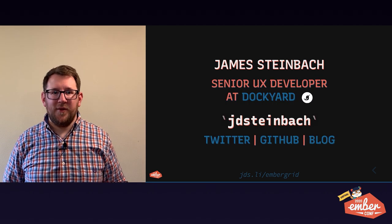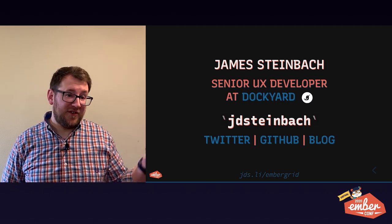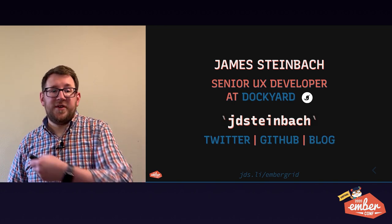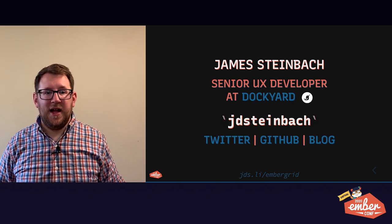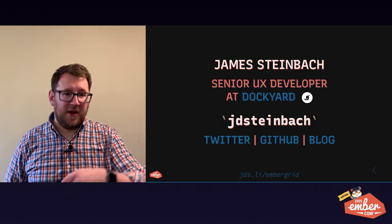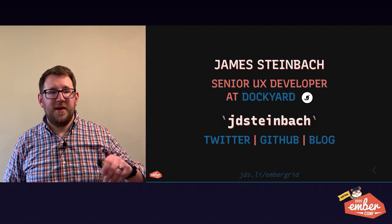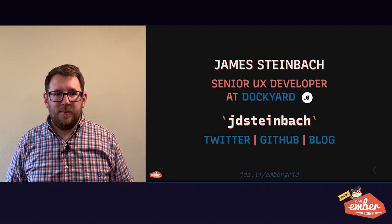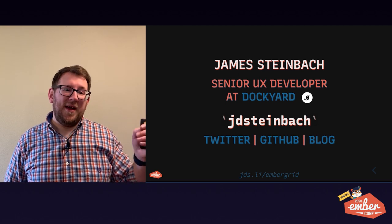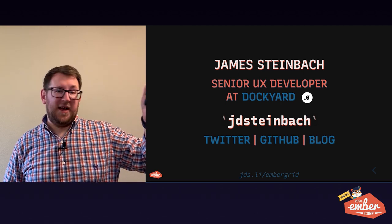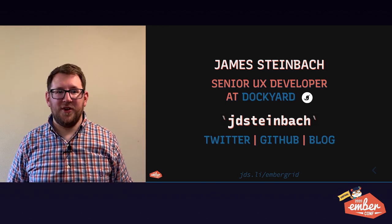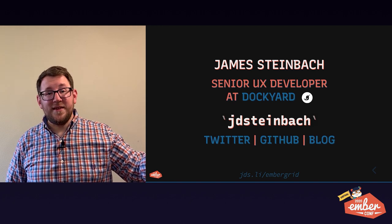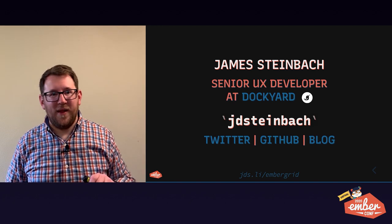And that's all. I'm James. I work at Dockyard. I love to talk about grid and other CSS things. I'll be in Discord today. Chat with me there. I'm on Twitter at JD Steinbach and you can find my code at GitHub and my blog at .com all in the same handle. Y'all have been a great audience. Thanks so much for tuning in today. Have a great day and stay well, everyone.